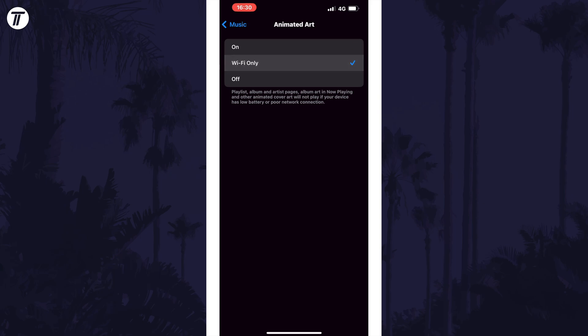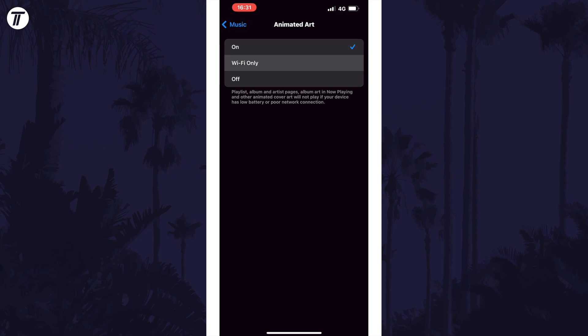You can set it to on or off, but also to be on when using Wi-Fi only. Select the option you want from the list.